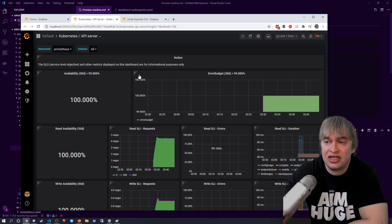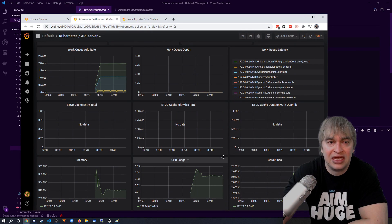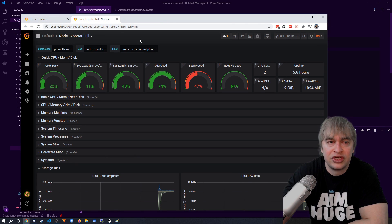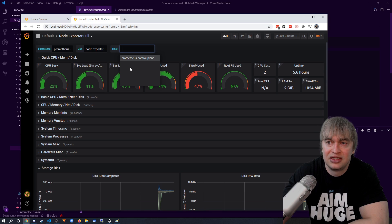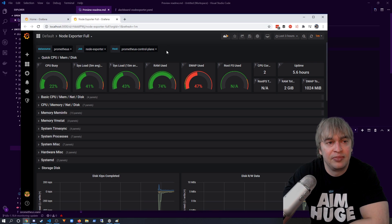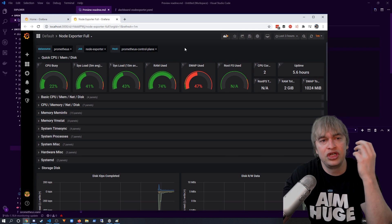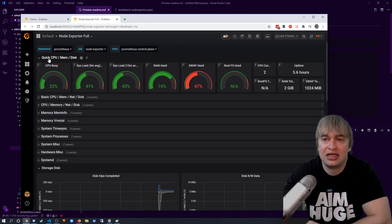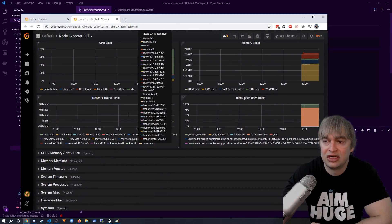For self-managed clusters, the API server dashboard is very important — it shows telemetry about the API server, its connectivity with etcd, memory, and CPU usage. The node exporter full dashboard is another favorite: every machine in the cluster has a node exporter running, so you can filter by host to find bottlenecks. All the telemetry you'd normally get from SSH commands like 'top' or 'vmstat' is surfaced here — CPU loads, memory, network usage, and disk.